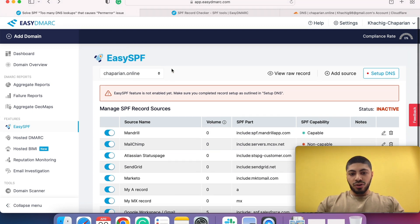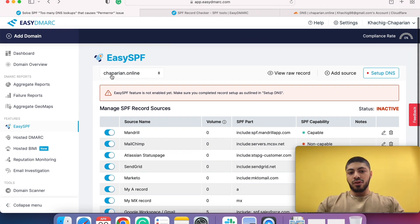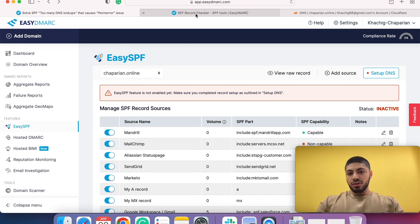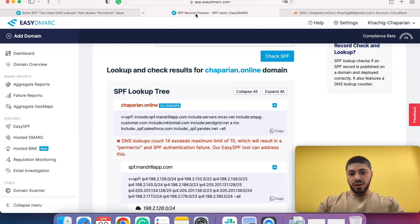Starting off, a couple of things to mention. I'm doing the tests on my test domain choparian.online. So let's go ahead and start.